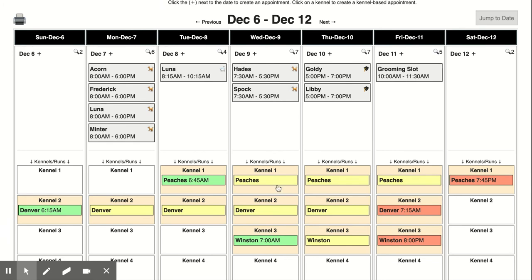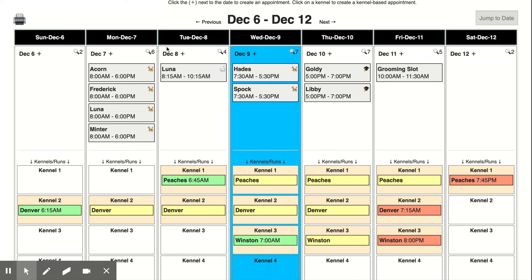I would say this only works for businesses that do kennel-based boarding. If you don't have pre-made kennels at your business you really don't need to use the kennel calendar at all. You can just use simple boarding appointments up here on the top calendar.